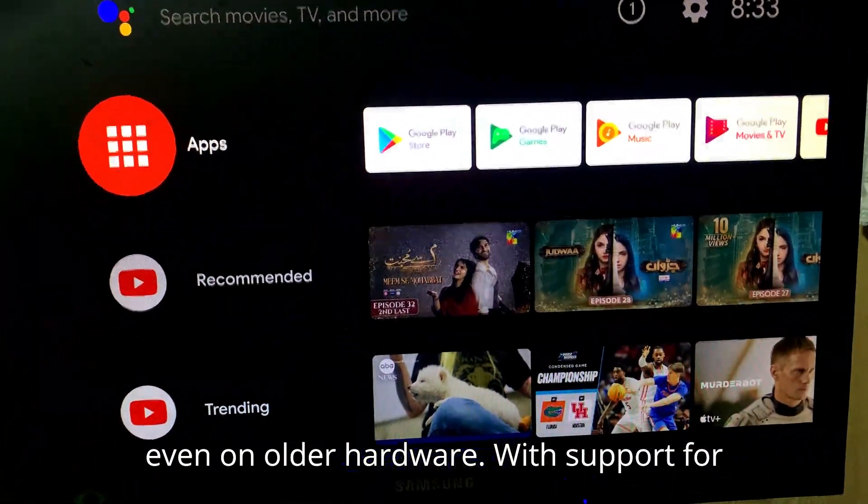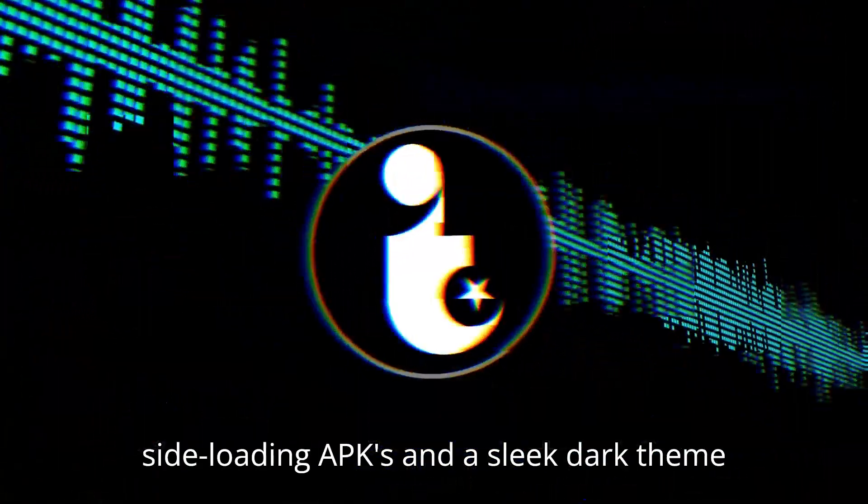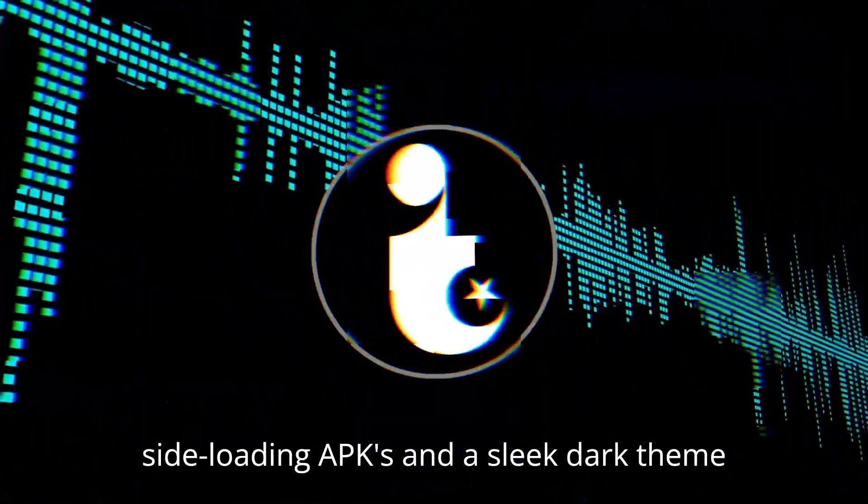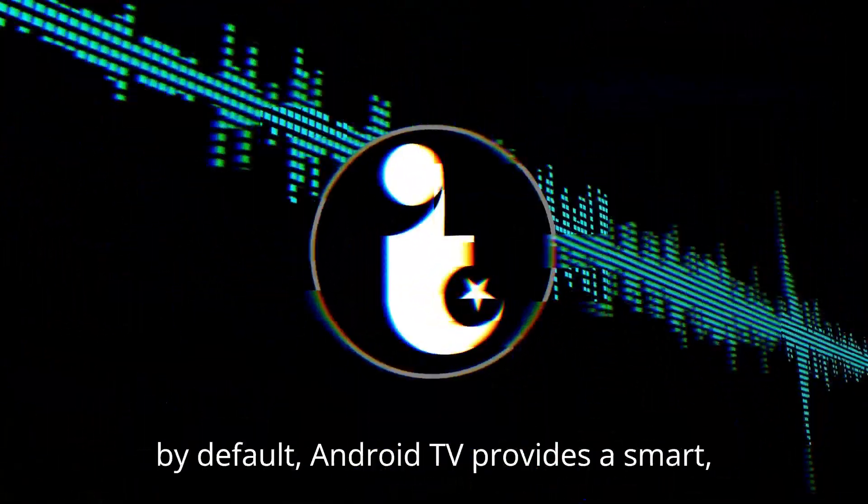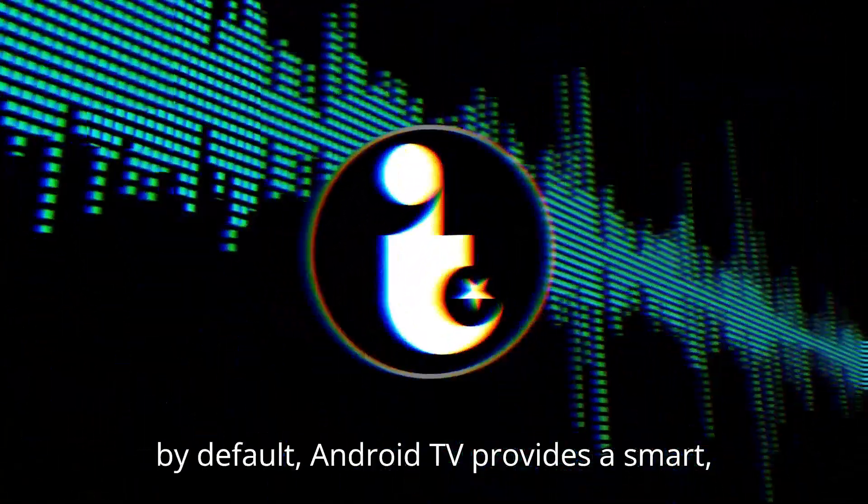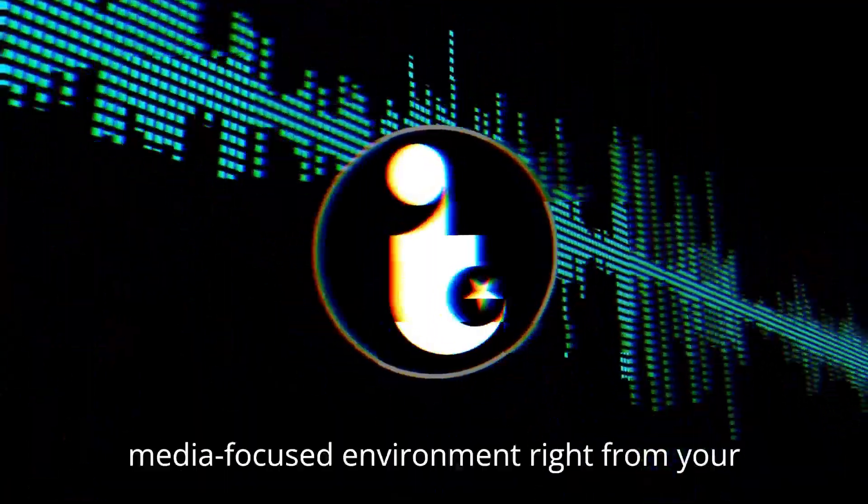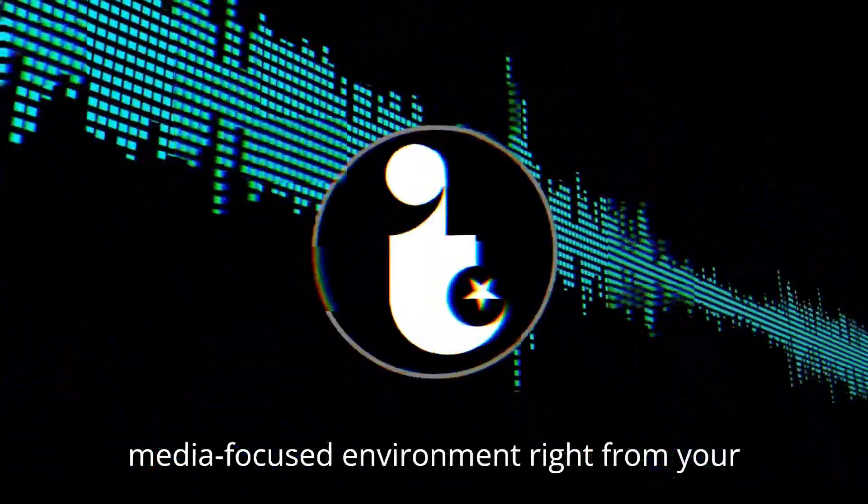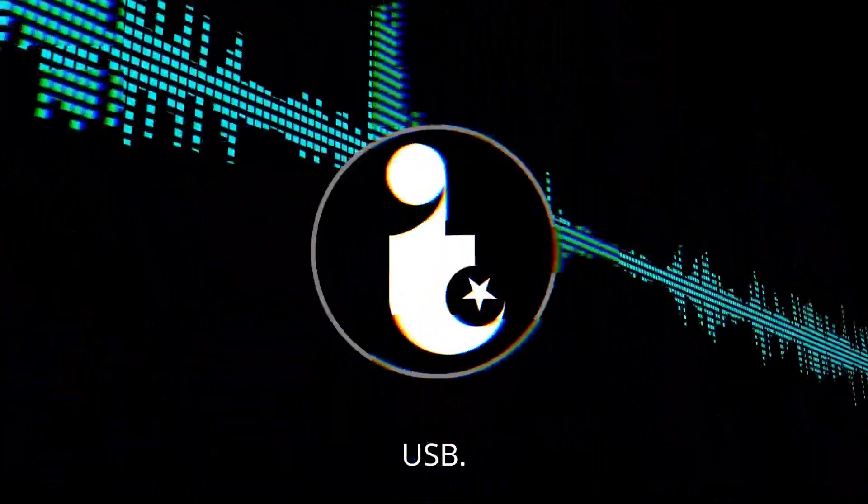With support for side-loading APKs and a sleek dark theme by default, Android TV provides a smart, media-focused environment right from your USB.